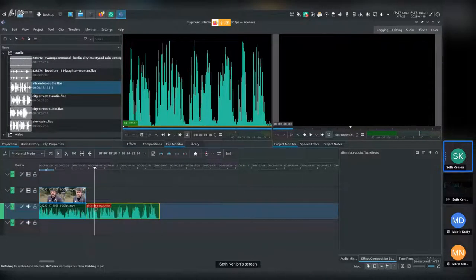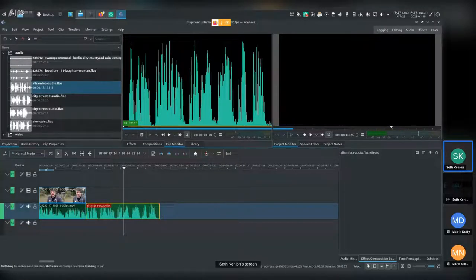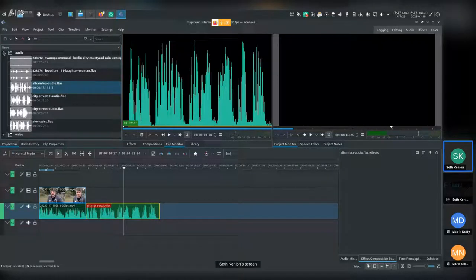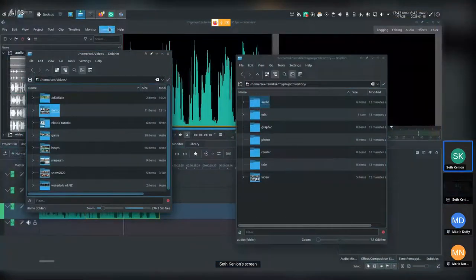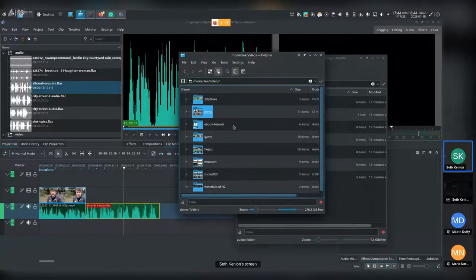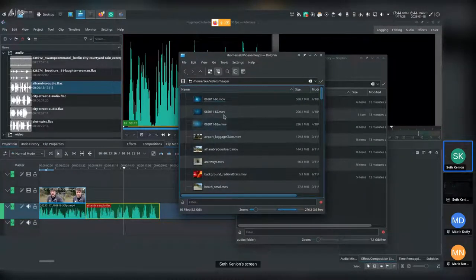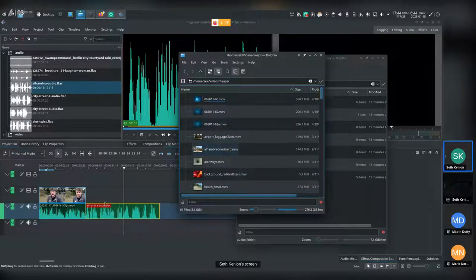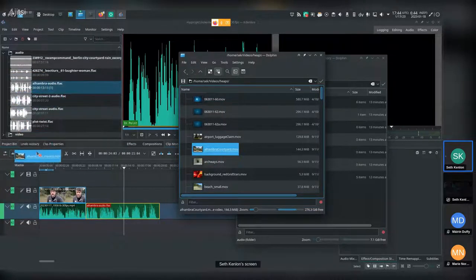When you've got audio for which there is no video, you need B-roll. I'll switch over to my file manager and look through my stock footage. Here's an Alhambra courtyard — it seems almost made for the audio. I'll drag that from my stock footage into my video folder in Kdenlive.